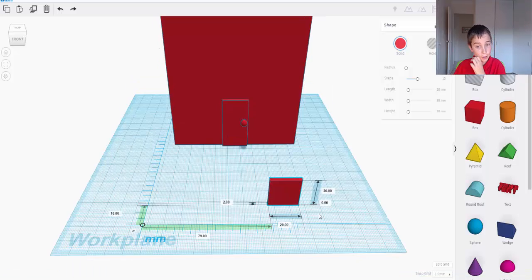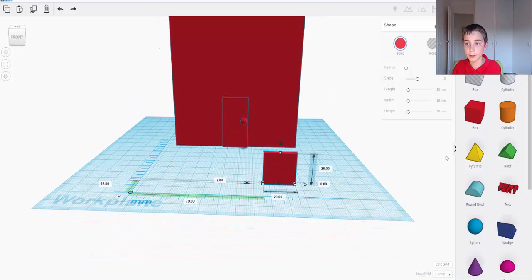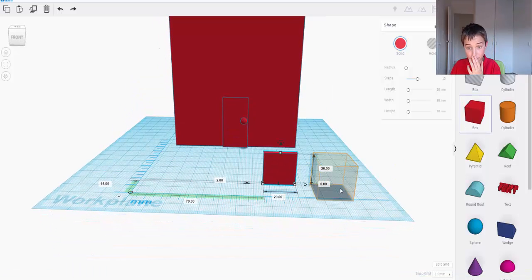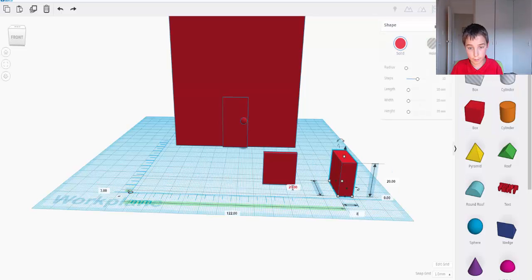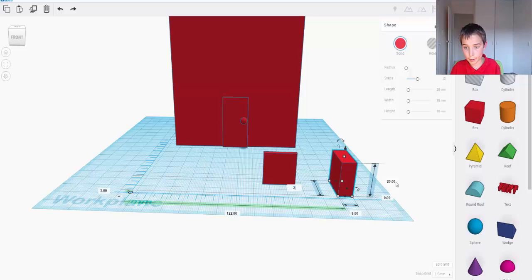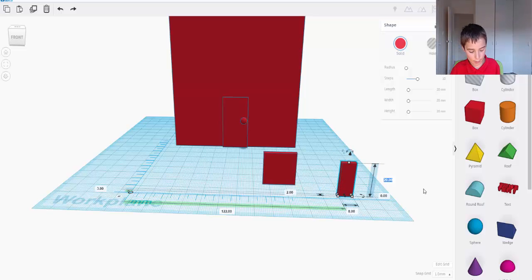And now what I need to do is I need to get some smaller boxes. And I need to make it eight, make it two thick, make it eight high.